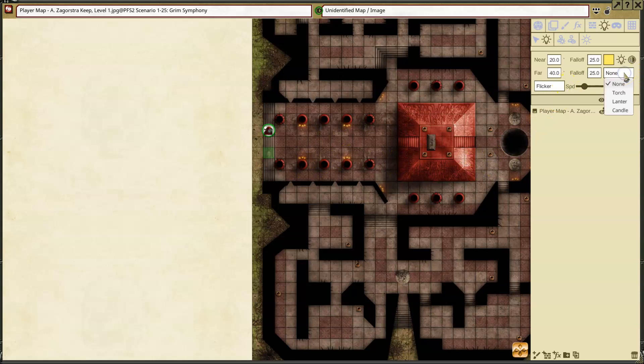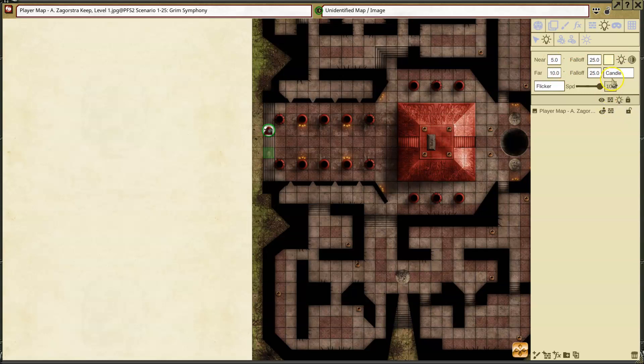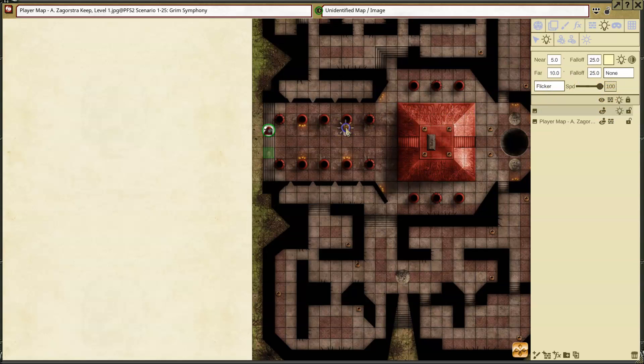So I'm going to select from this preset. We have torches, we have lanterns. And you'll see it changes the near and far, the amount of drop-off, the color of the light. And then I have candles as well. With candle, it will have a flicker. So let me show you what a candle would look like here. If I add a candle.